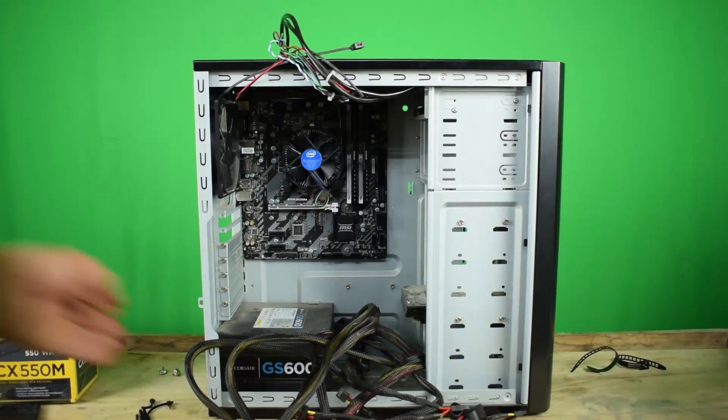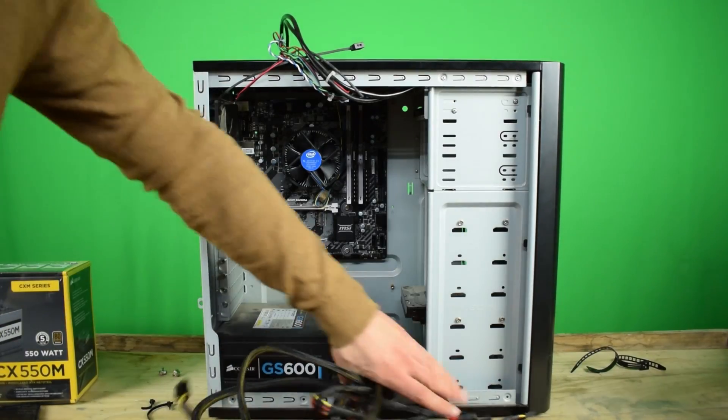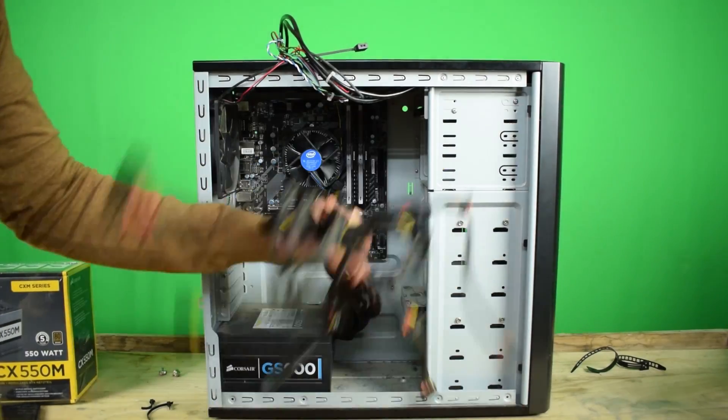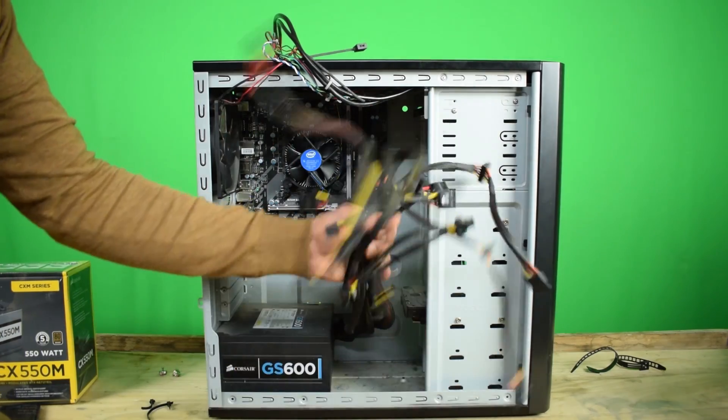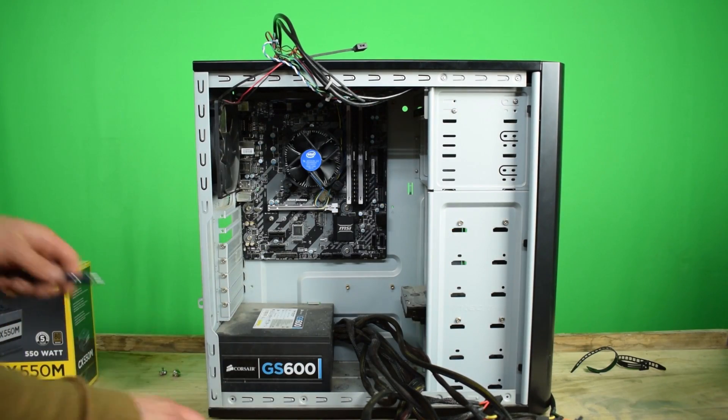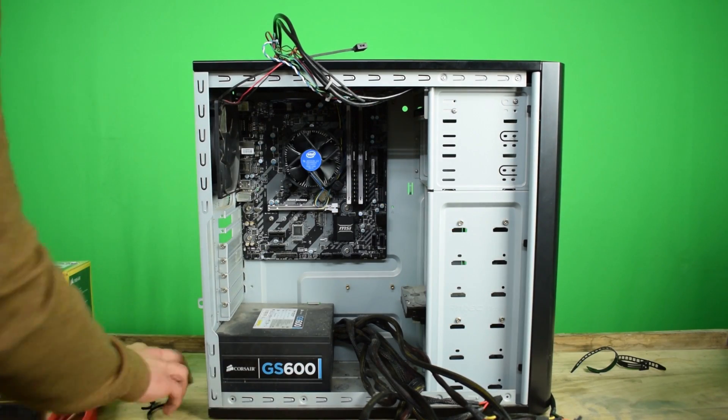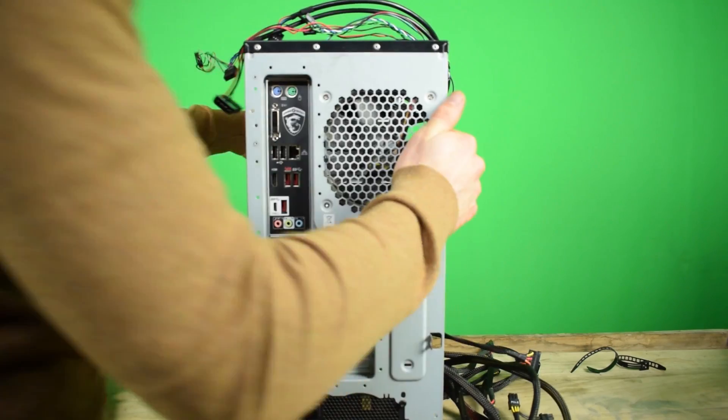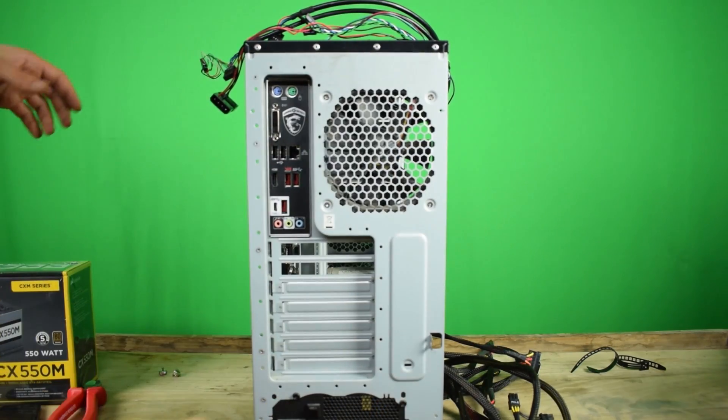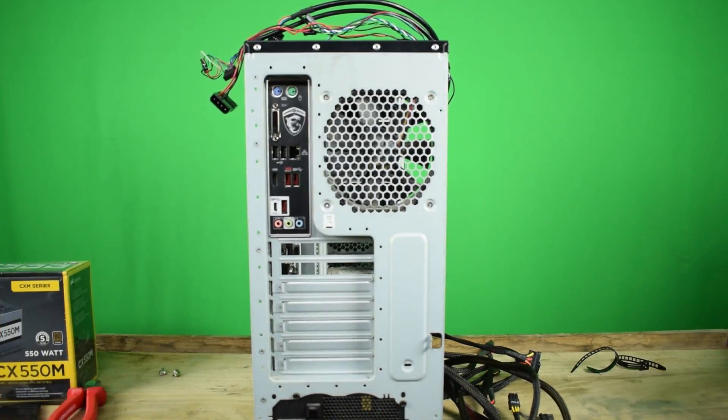This is our cable mess. All this has to go out, and the only way to do that is by loosening up these four screws over here.